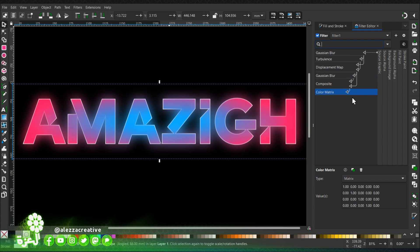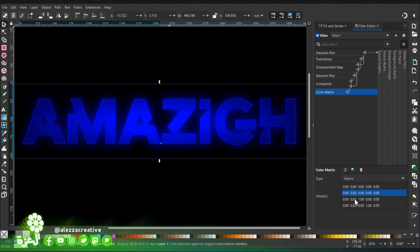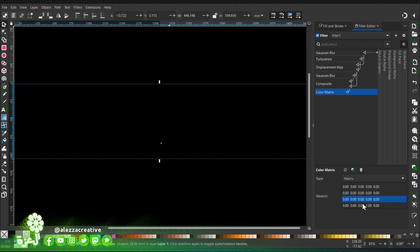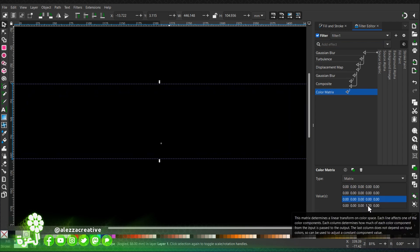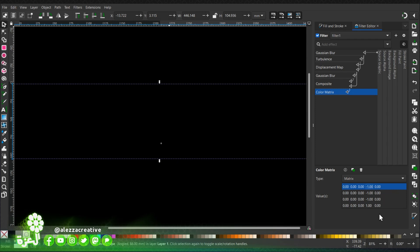Then we're going to add a color matrix. We will clean these default values to modify it as we wish with our values: minus one, minus one, minus one. This is how we want it.